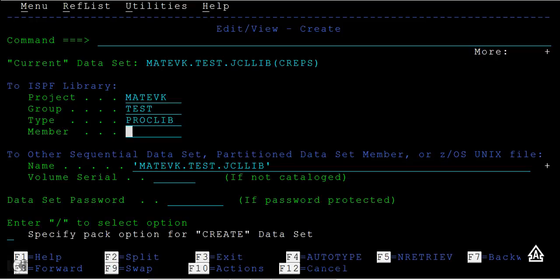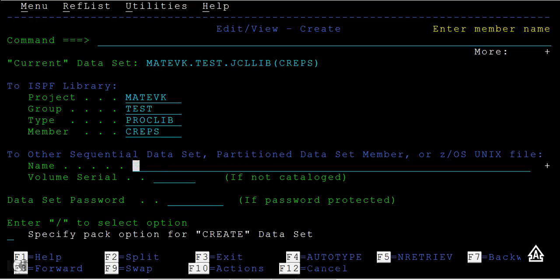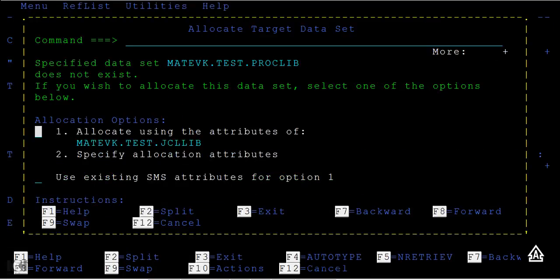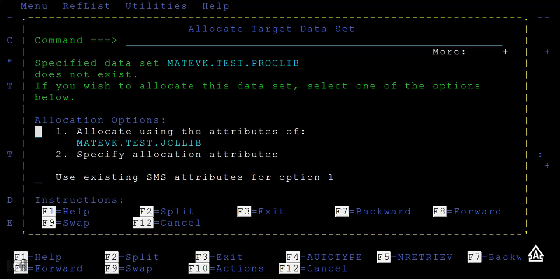Then you can type the same member, delete this, and enter. Now it will ask 'Do you want me to create the PROCLIB PDS first and then create a member?' because that PROCLIB PDS doesn't exist and it's asking you to create it.